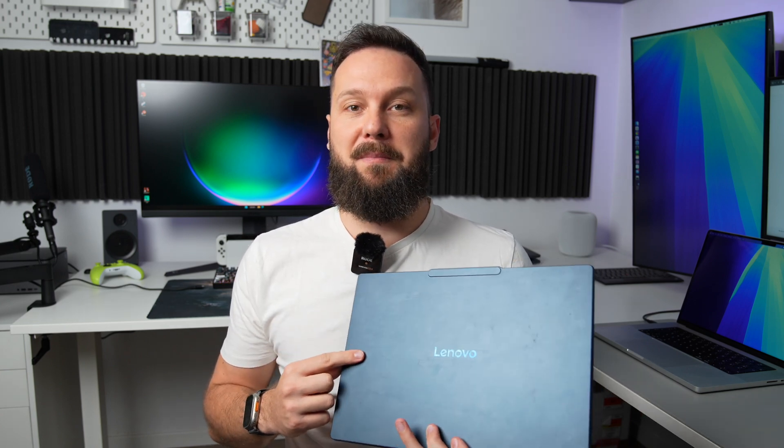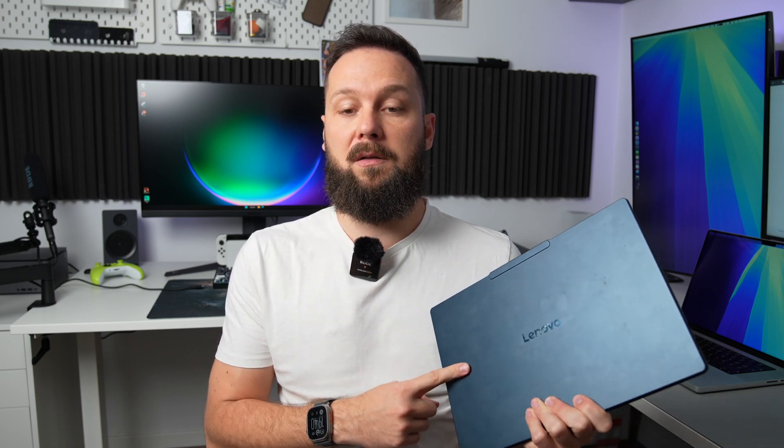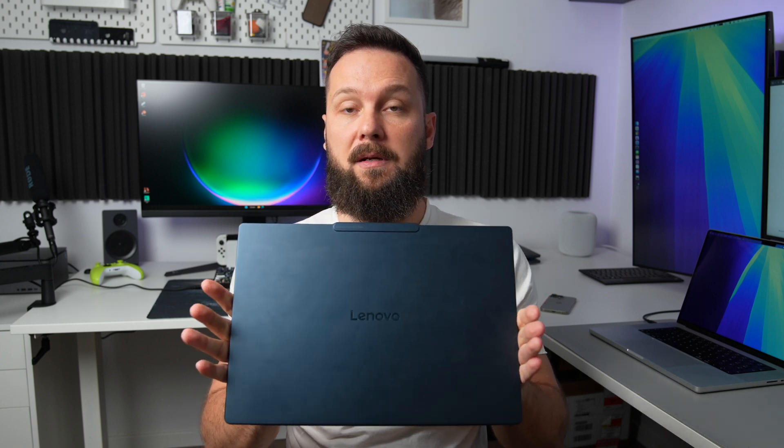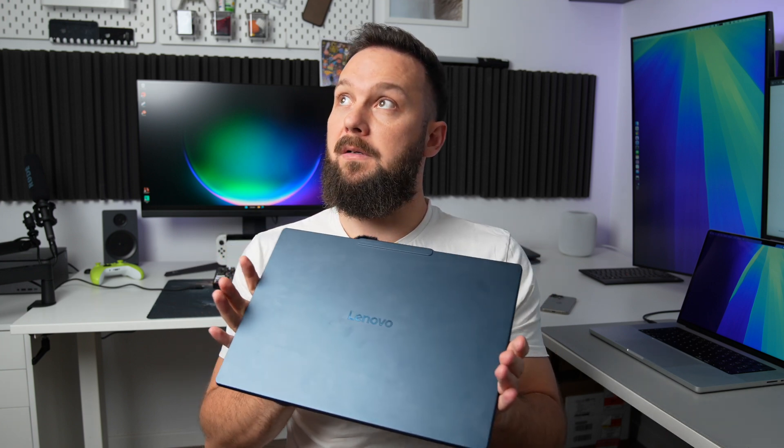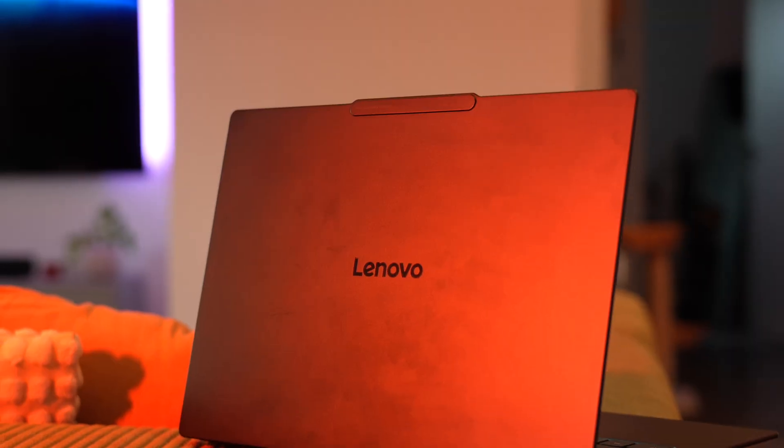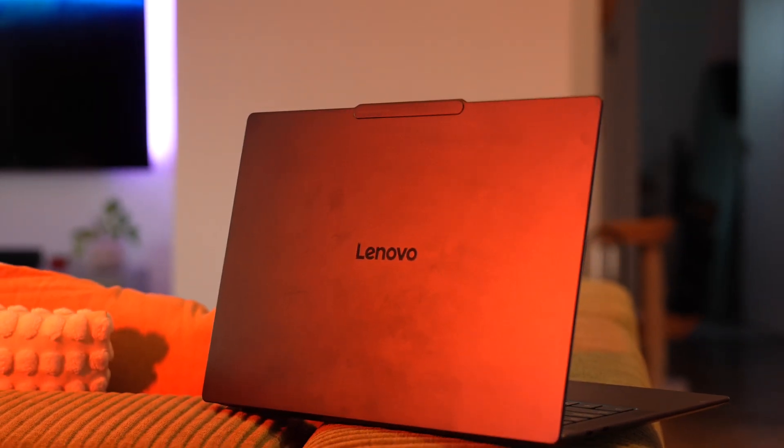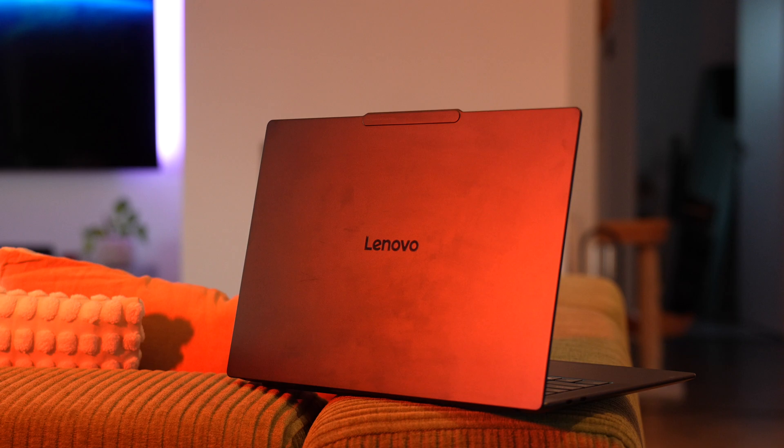What I do not like is the absolute fingerprint magnet finish which this laptop has. The color is actually called Cosmic Blue. It's a beautiful color in my opinion, looks very nice even on strong studio light such as this one. But yeah, the fingerprints are definitely an issue here.